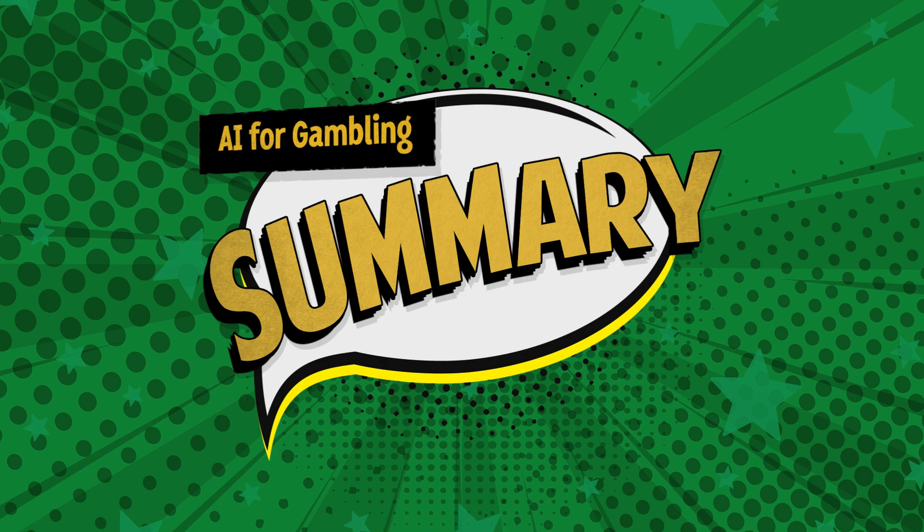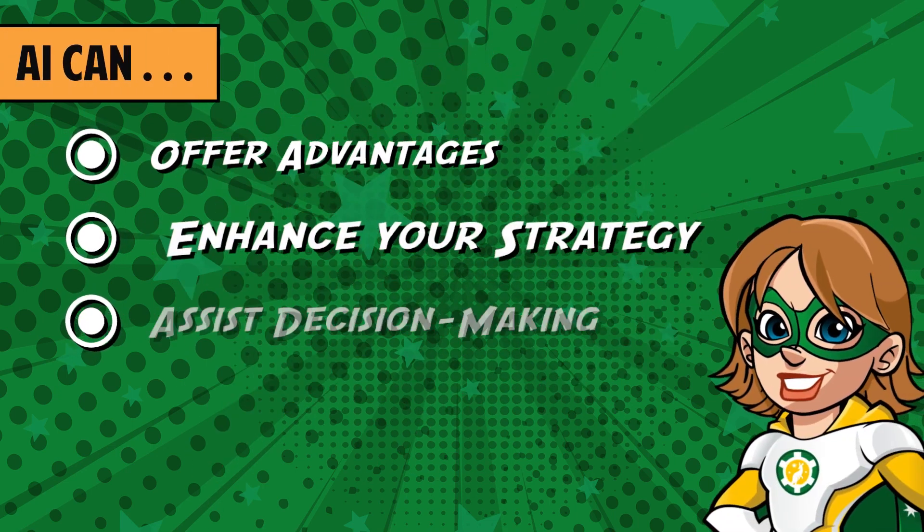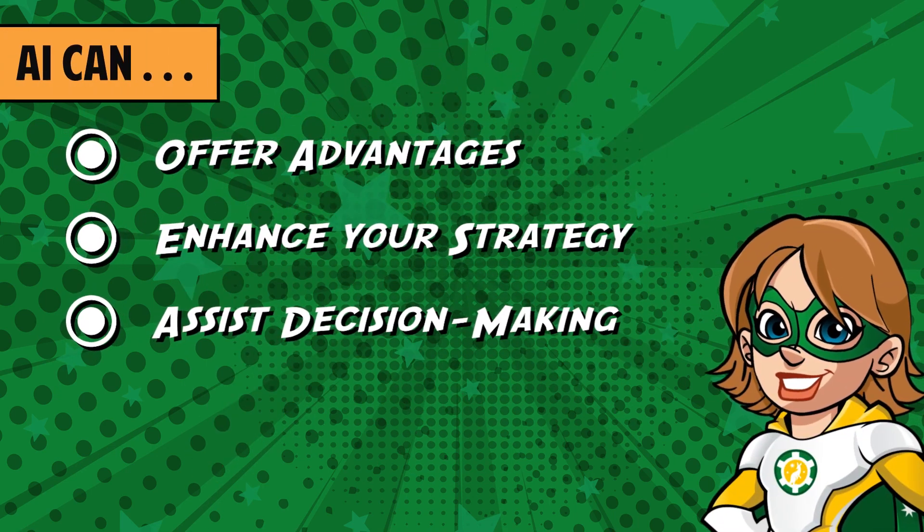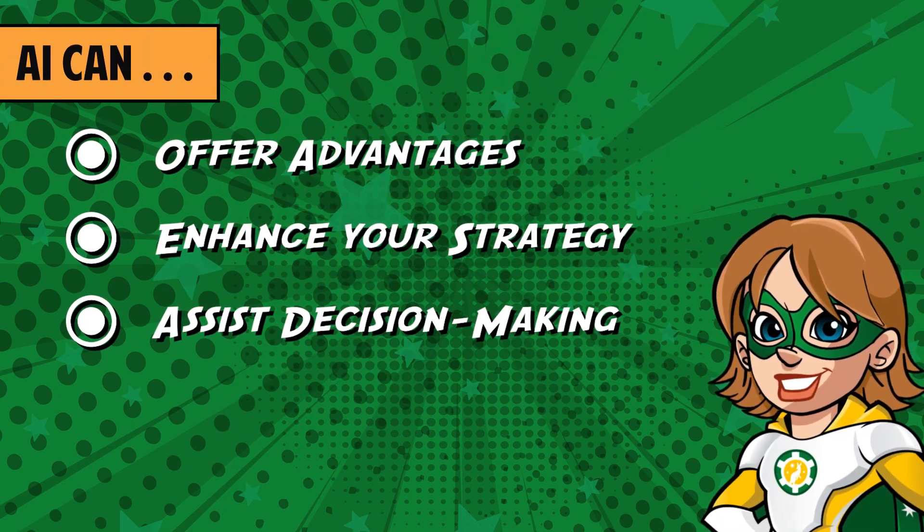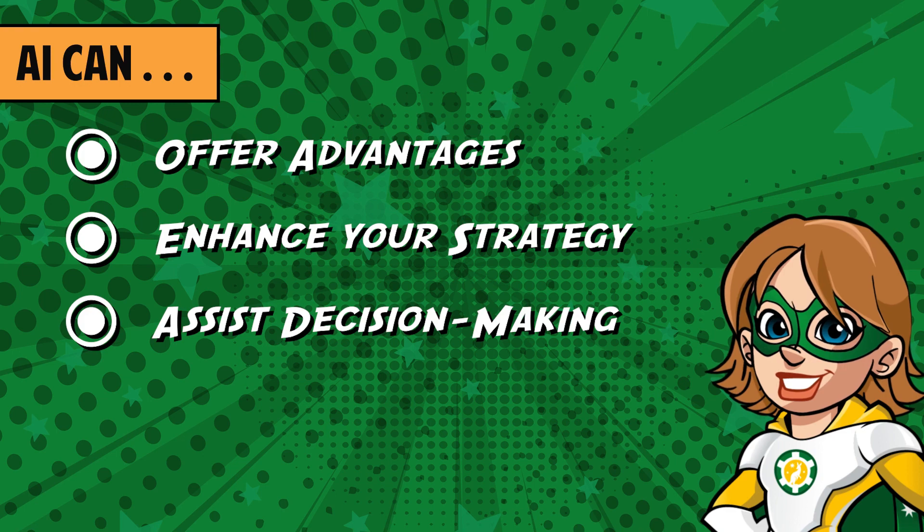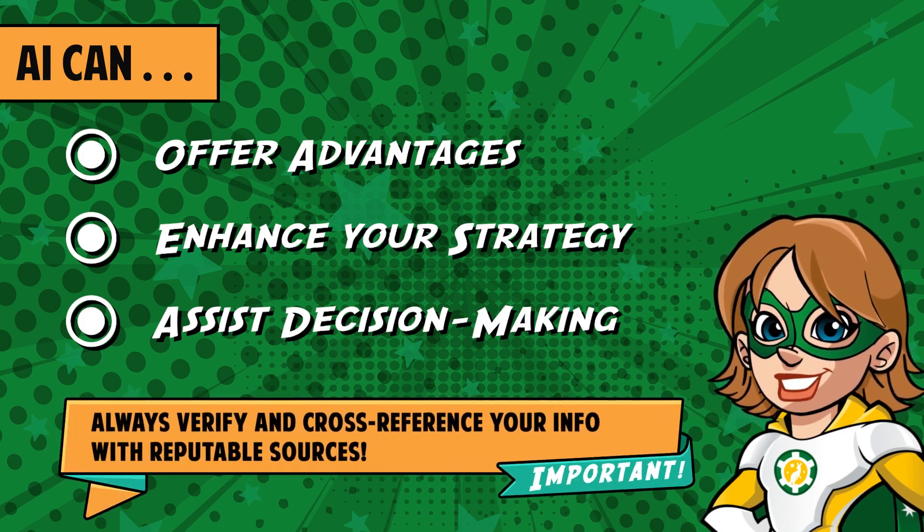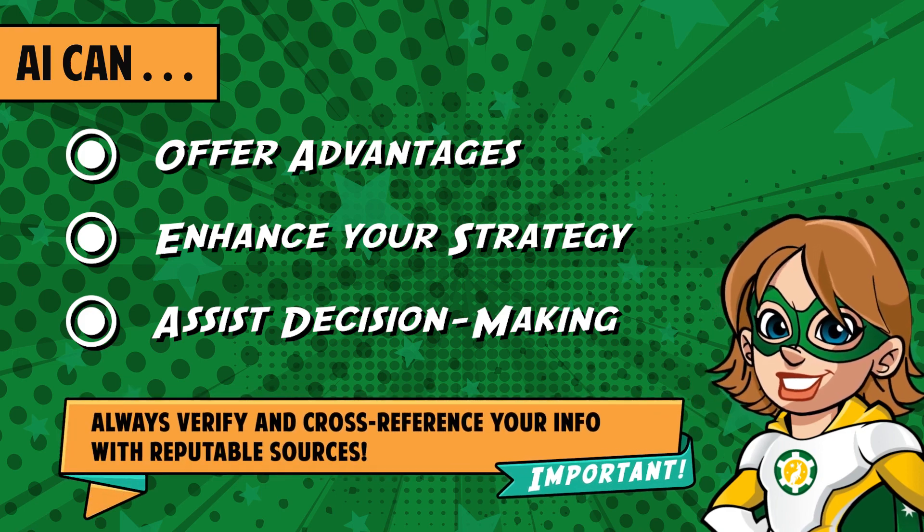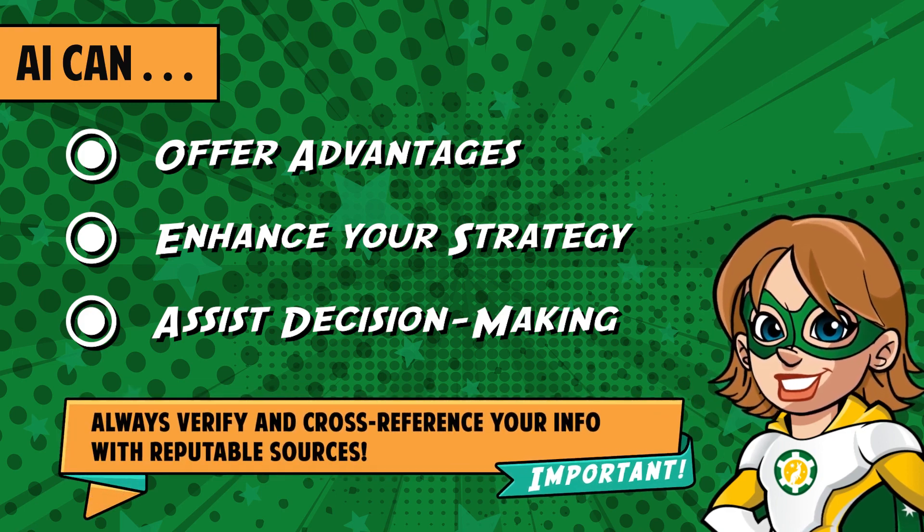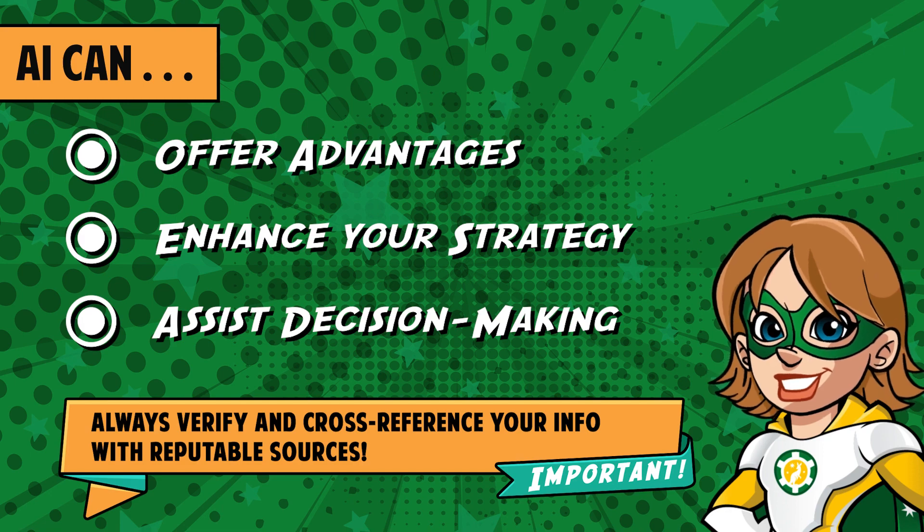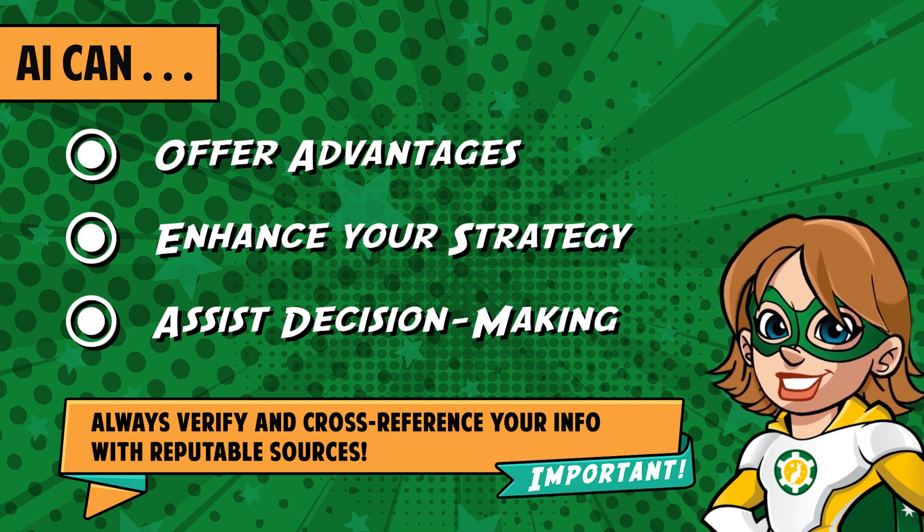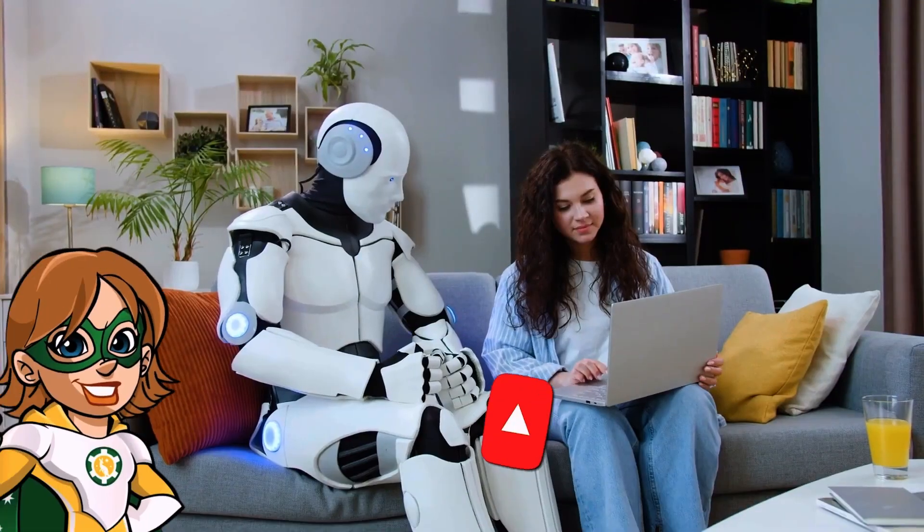In conclusion, it's crucial to remember that while AI can provide advantages in gambling, it can be used as a tool to enhance your strategy and decision-making process, but it's not foolproof. Always verify and cross-reference the information obtained with reputable sources.